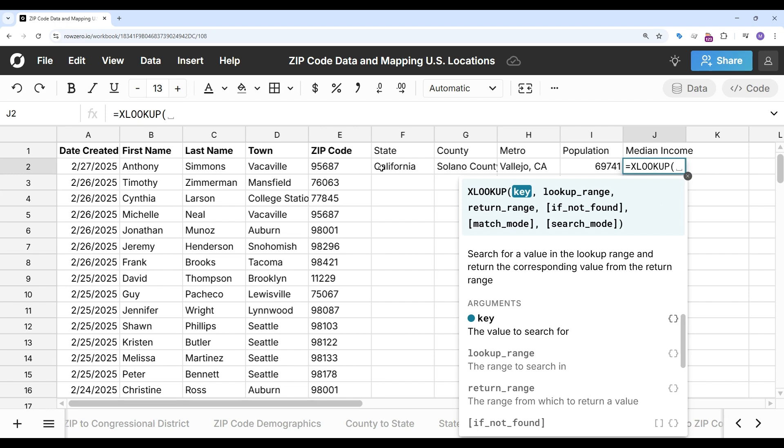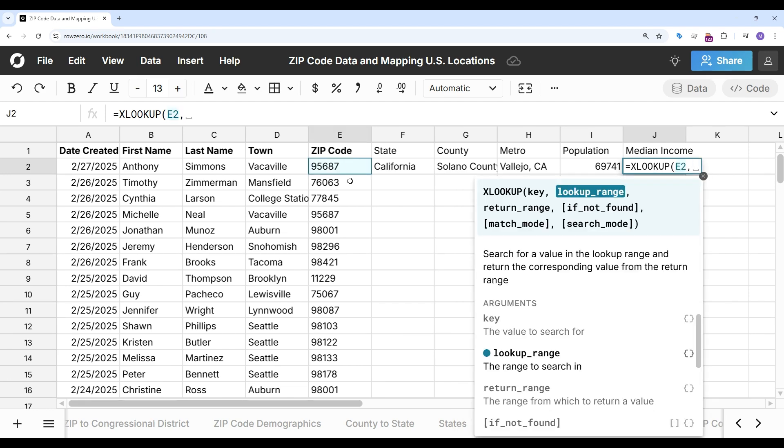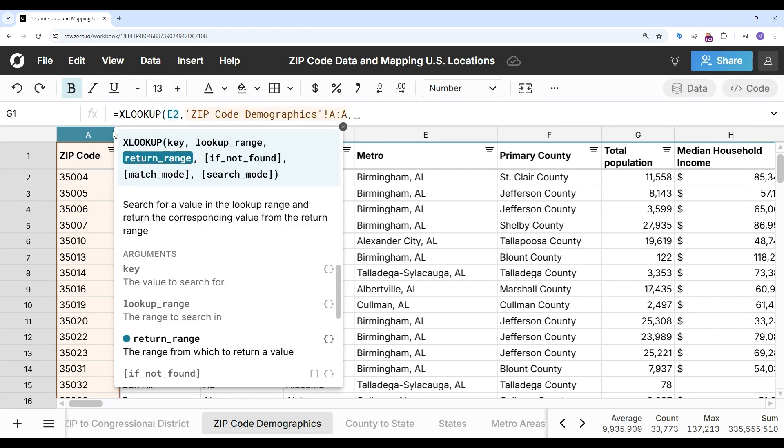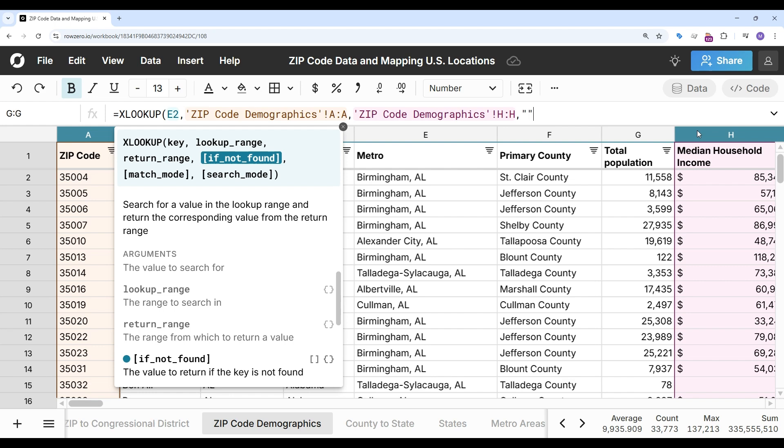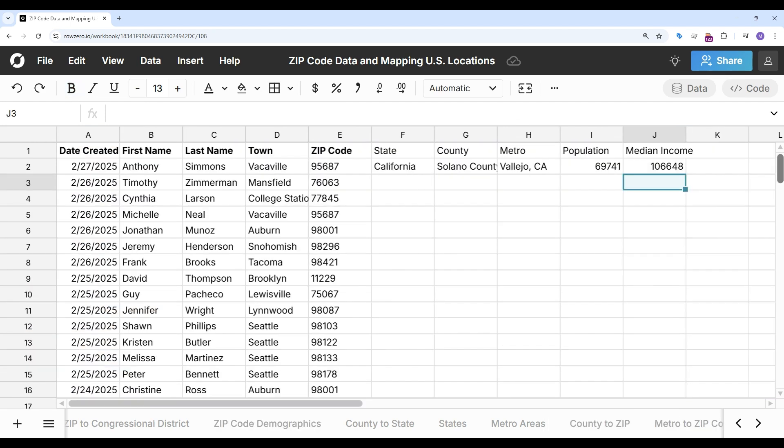And one more time to get the median income. XLOOKUP. Here's my key in zip code demographics. Lookup range is the zip codes and my return range is the median household income. Return nothing if it's blank. And I have my median household income.